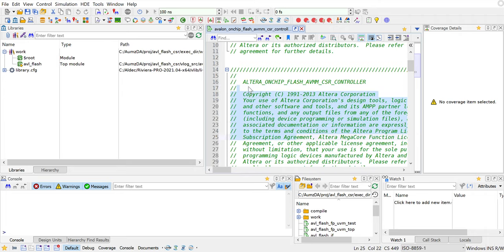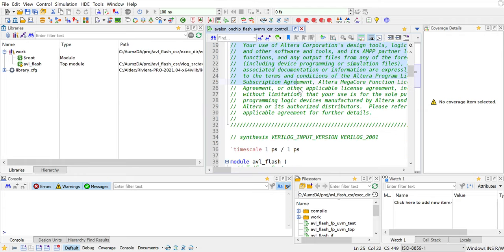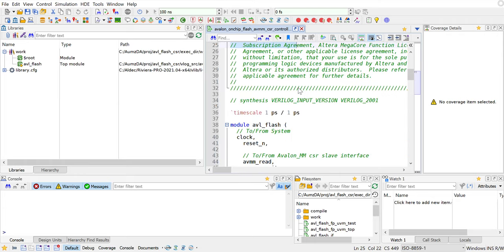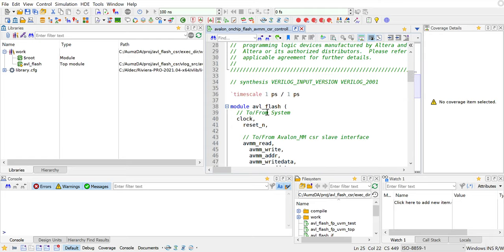The design is Altera on-chip flash AVM and CSR controller, something that's realistic and a design that most likely you are all dealing with. The module name is AVL flash and there's a clock and a reset. These are the three things that we would need to build a test bench.